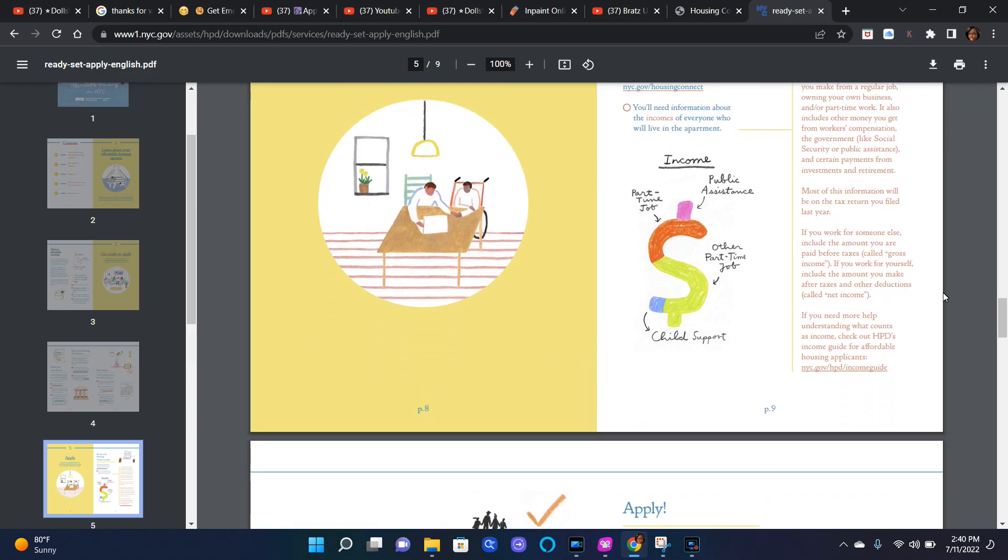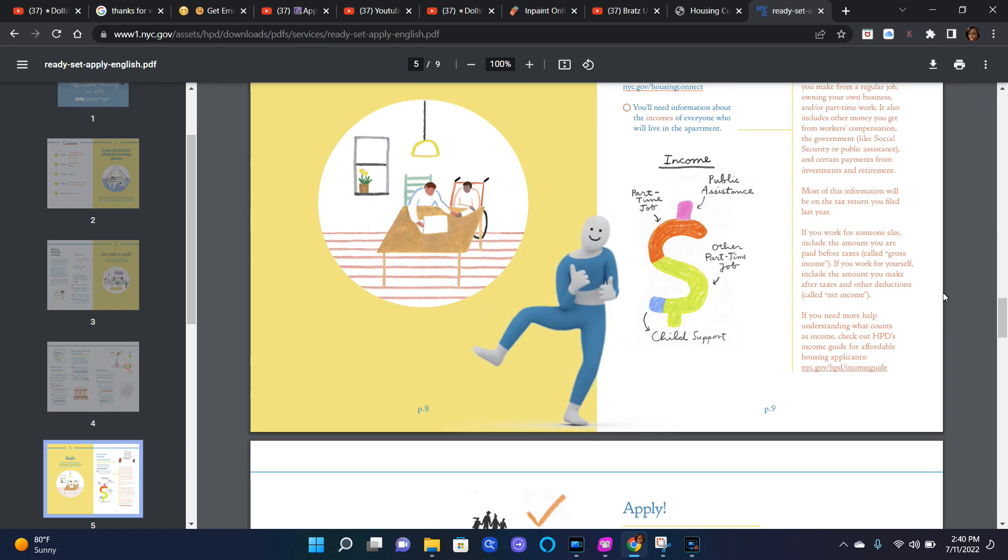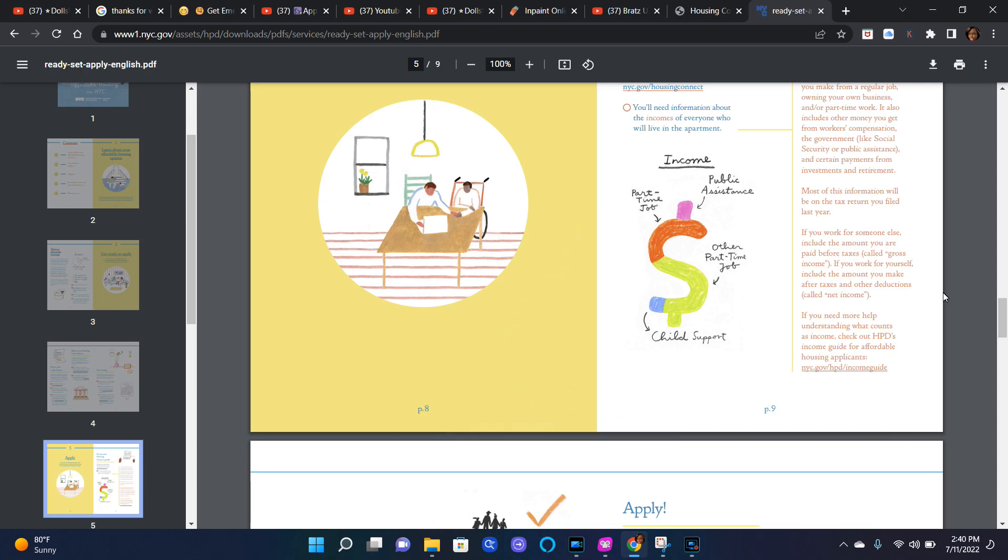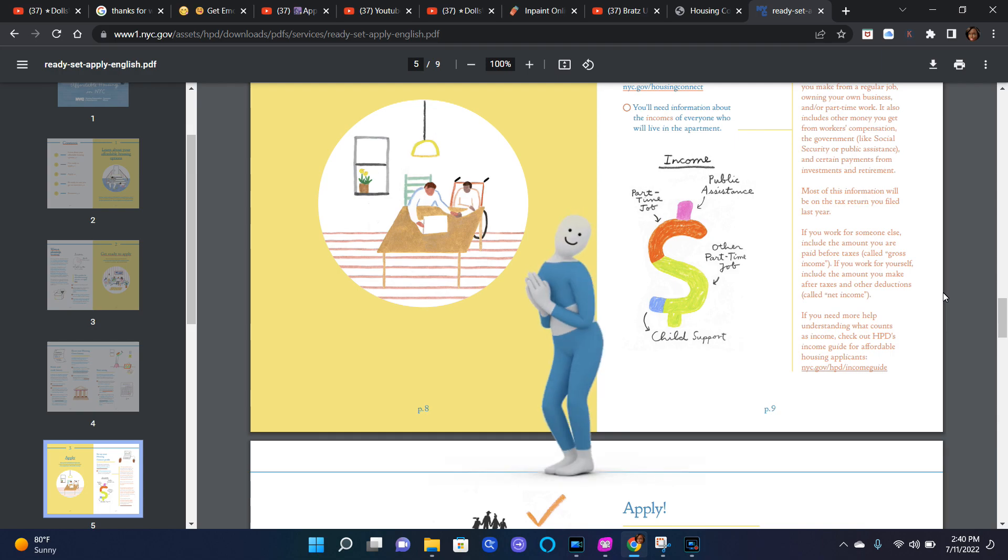If you work for someone else, include the amount you are paid before taxes, called gross income. If you work for yourself, include the amount you make after taxes and other deductions, called net income. If you need more help understanding what counts as income, check out HPD's income guide for affordable housing applicants at nyc.gov/hpd/income-guide.